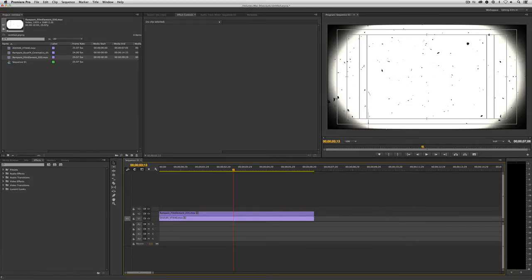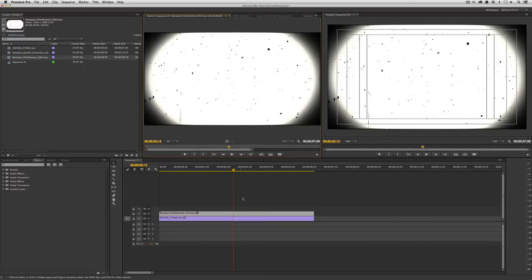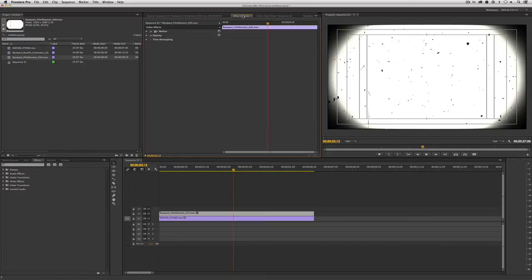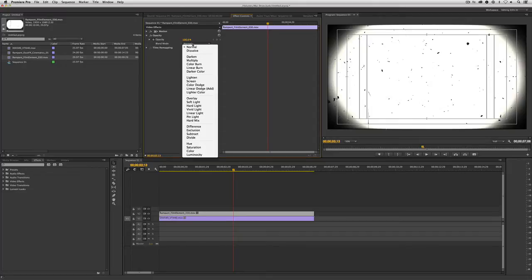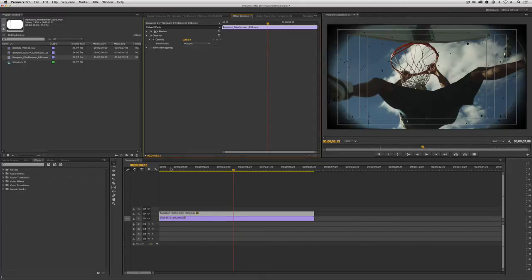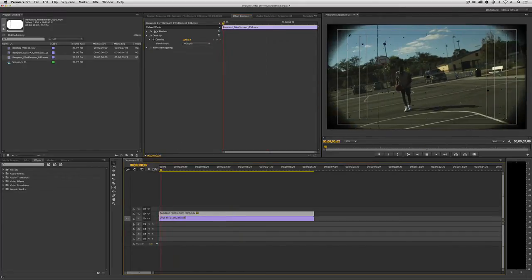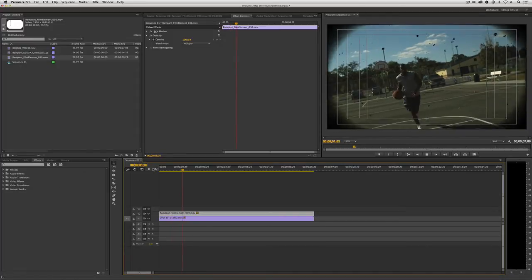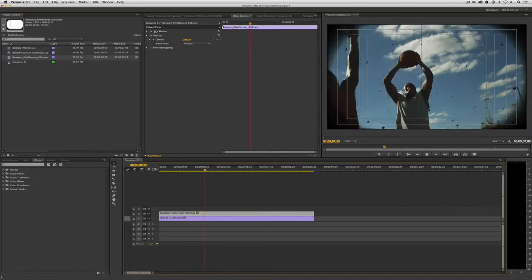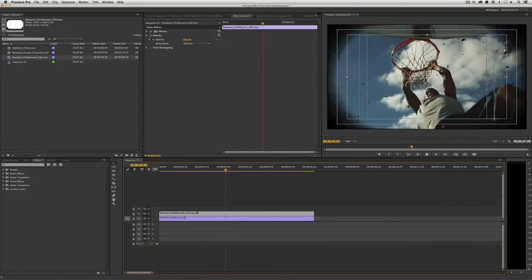So let's go back to our transfer modes. I'm going to simply double-click on the clip, navigate to Effects Controls, come to Opacity, and simply change the Blend Mode from Normal to Multiply. And guess what? Now this element is ready to be used in any project I happen to be working on.